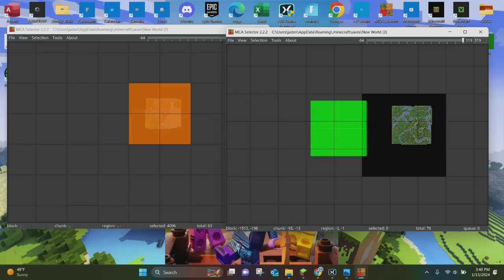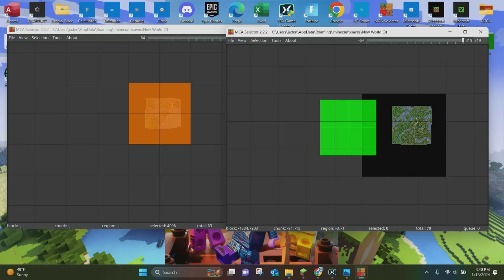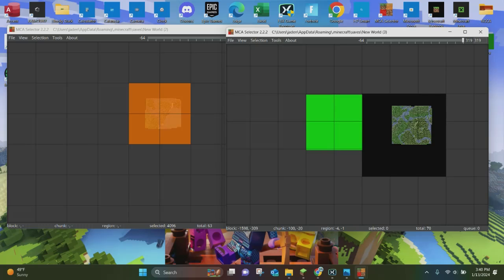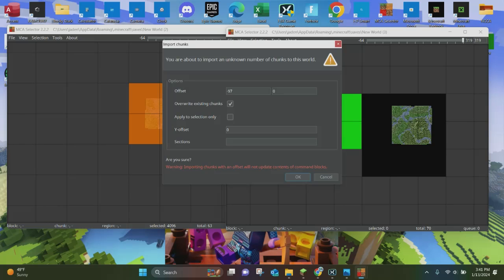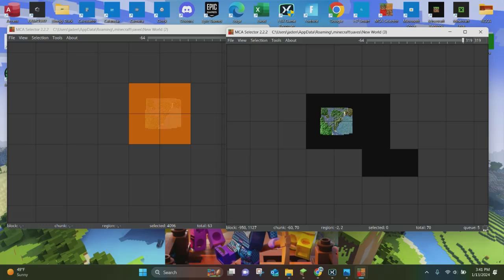Now all you want to do is move it around to wherever you want. I'm going to go ahead and take it and put it right here — I think this is a good area. It's just west of where our new world number two was. Now that we have it pasted, we are going to click Selection and click on Paste Chunks. It's going to ask if you're sure you want to import this number of chunks — click OK, and it'll go ahead and import the chunks into new world number three.